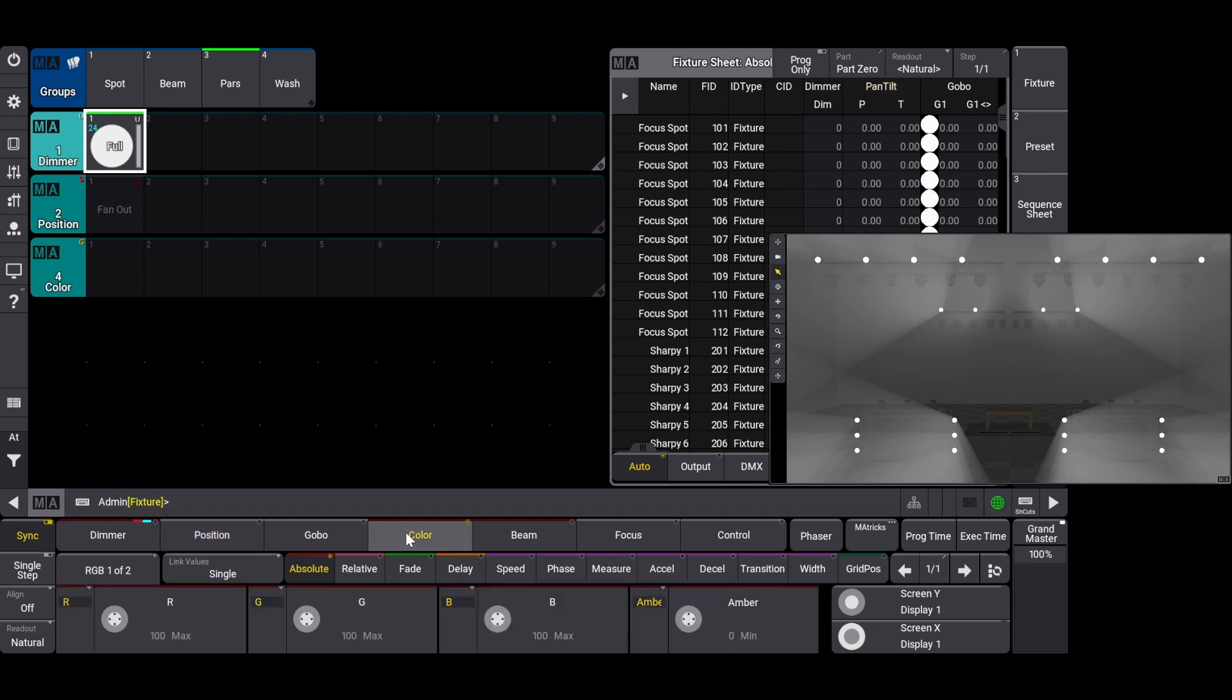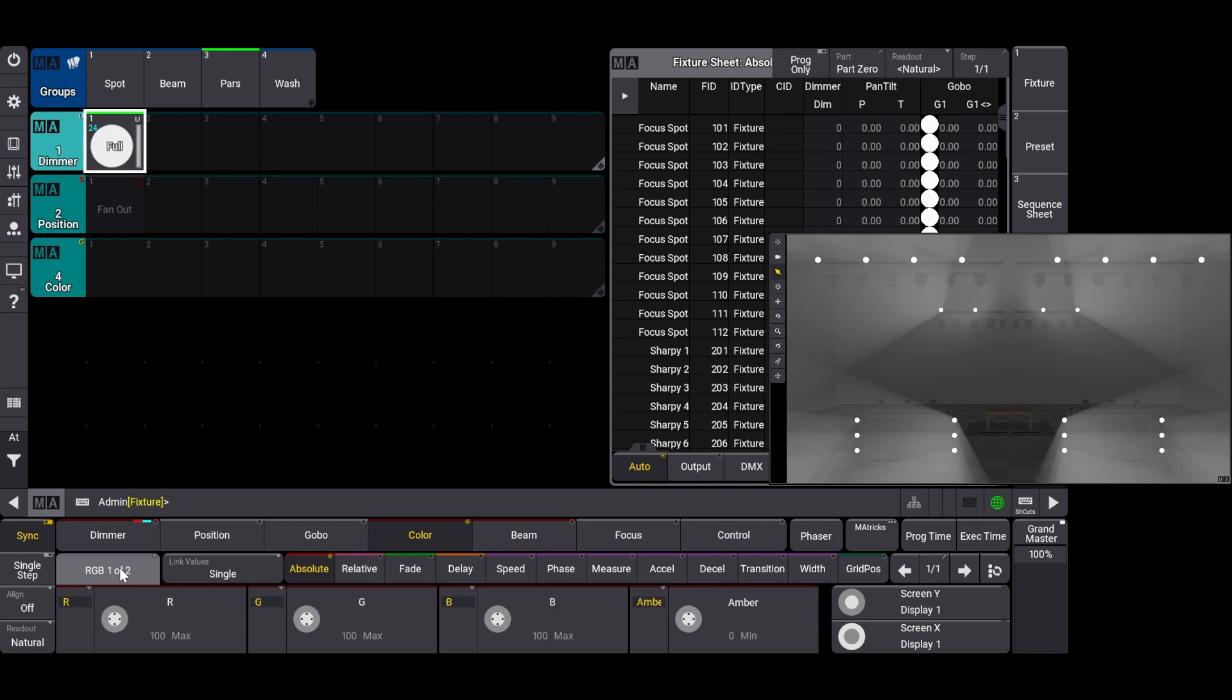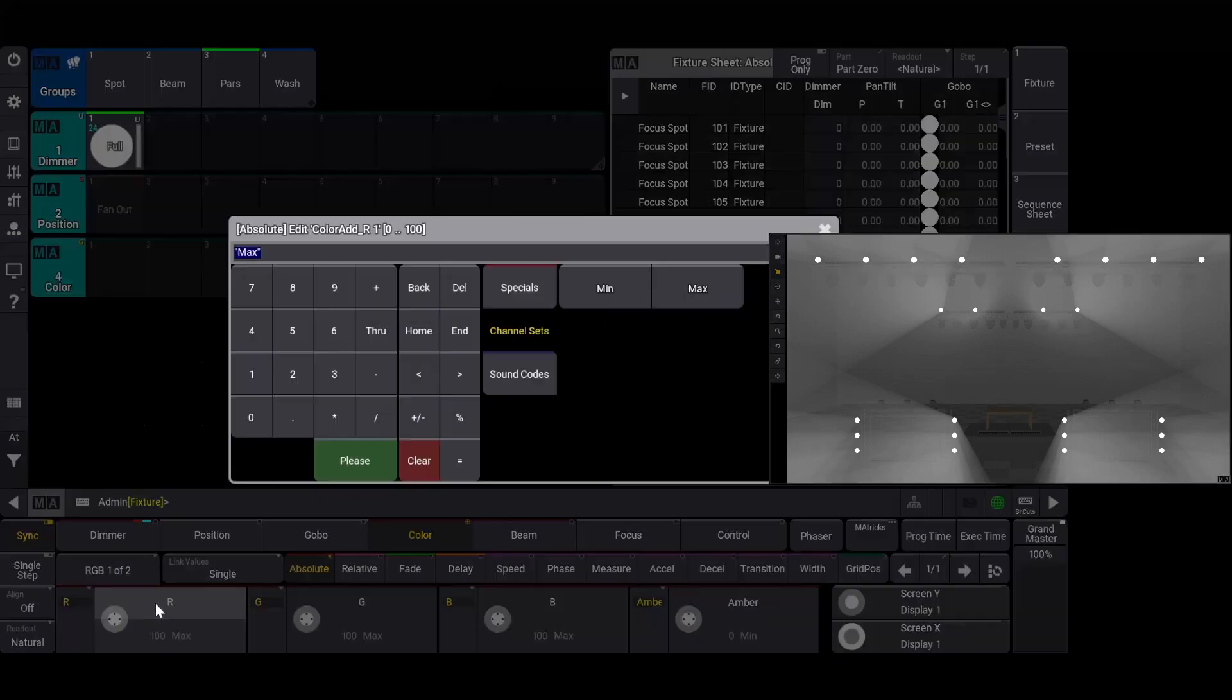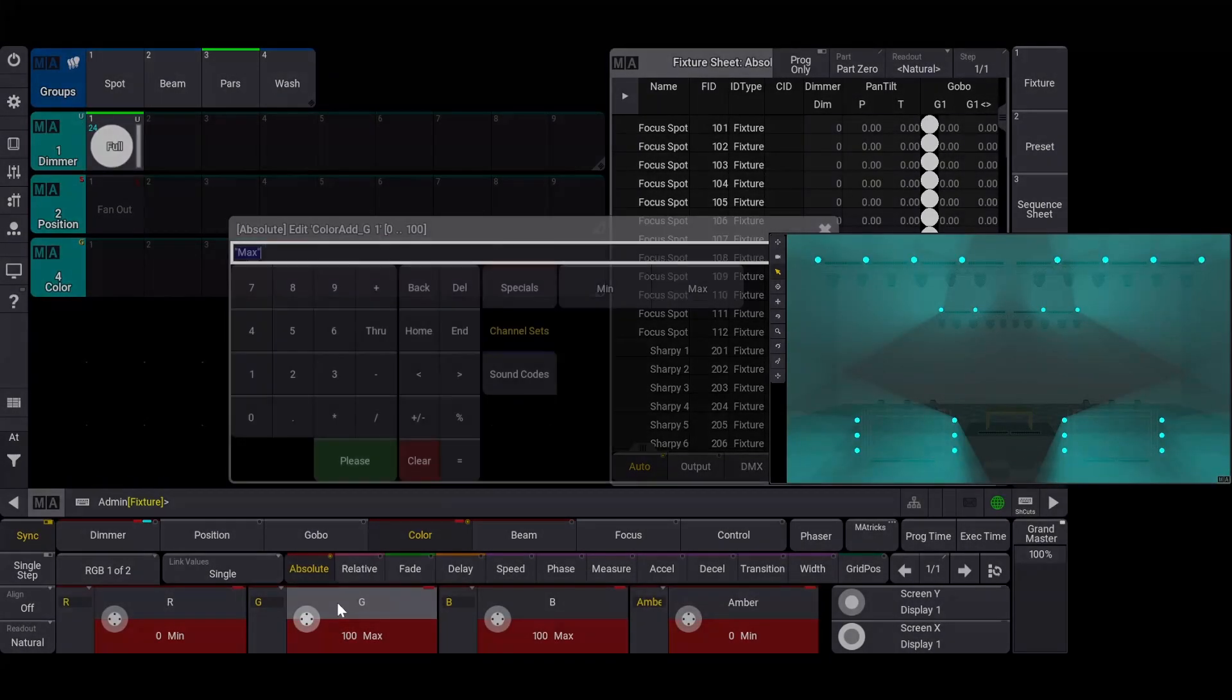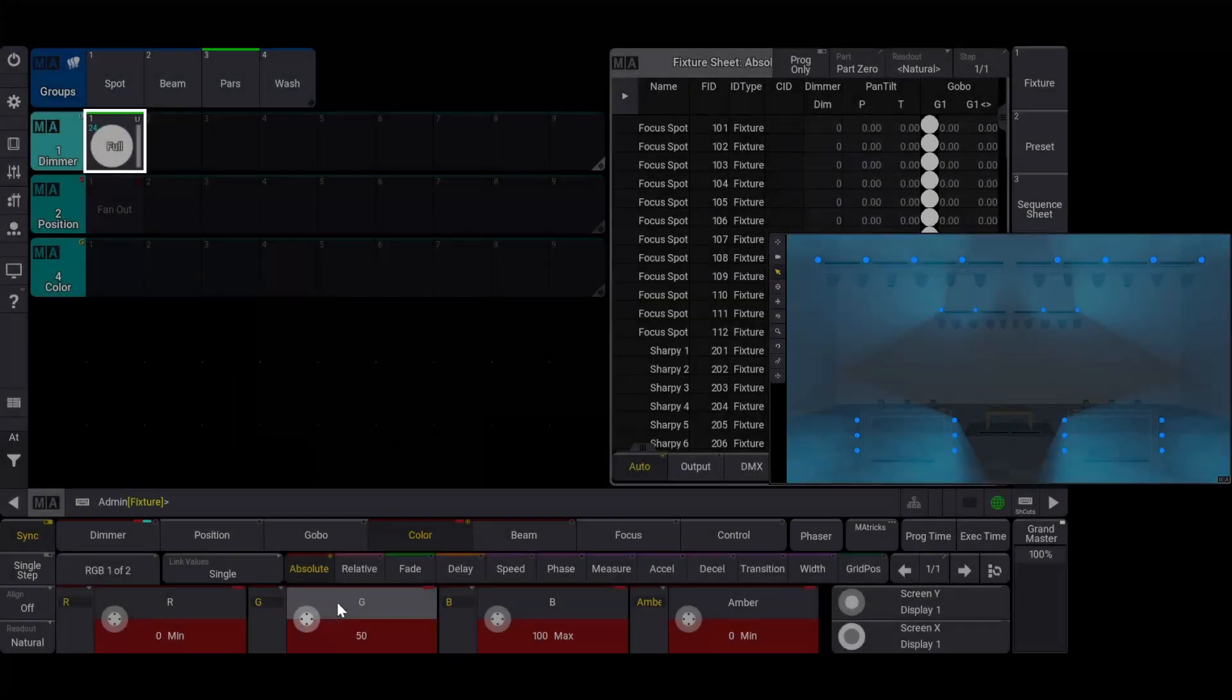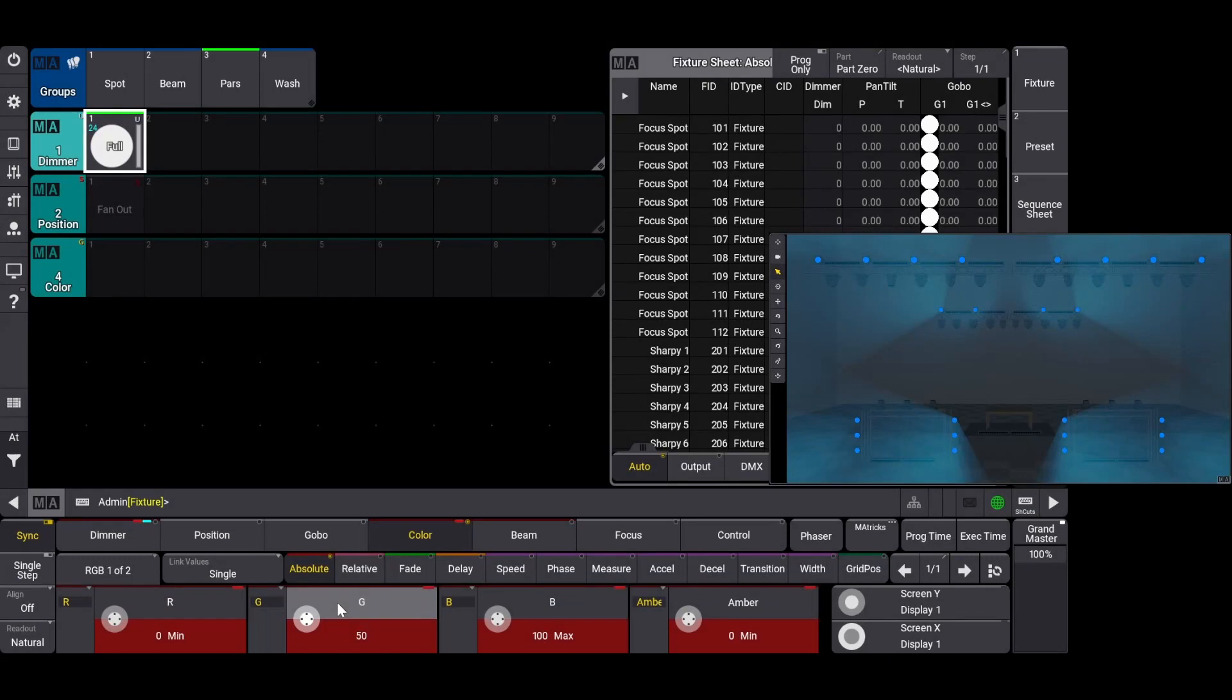Since the encoder bar only shows us four sub-attributes at a time, we can click on the RGB 1 of 2 button on the left side, and this will take us to the second page of sub-attributes, where white and UV are hiding. I want to make a light blue color preset. I'll start by bringing the red to 0 and the green to 50.